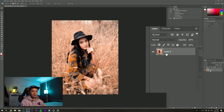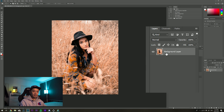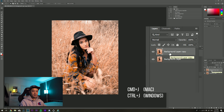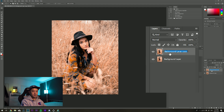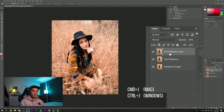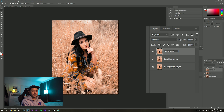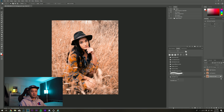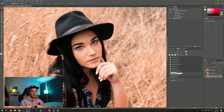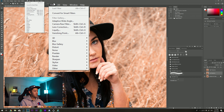Now I'm going to set it up for frequency separation. I'll call this the background layer, duplicate it and call it the low frequency layer, then duplicate it again and call it the high frequency layer. I'll lock the background. I'm going to unclick the visibility for the high frequency layer and click on the low frequency layer.